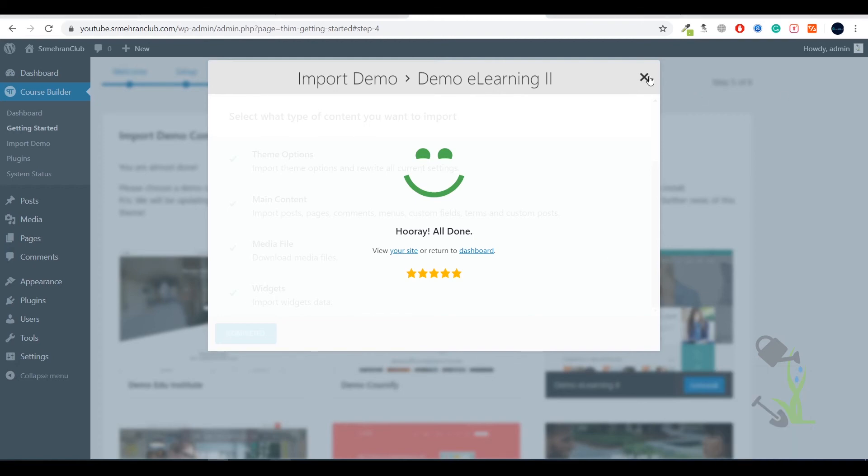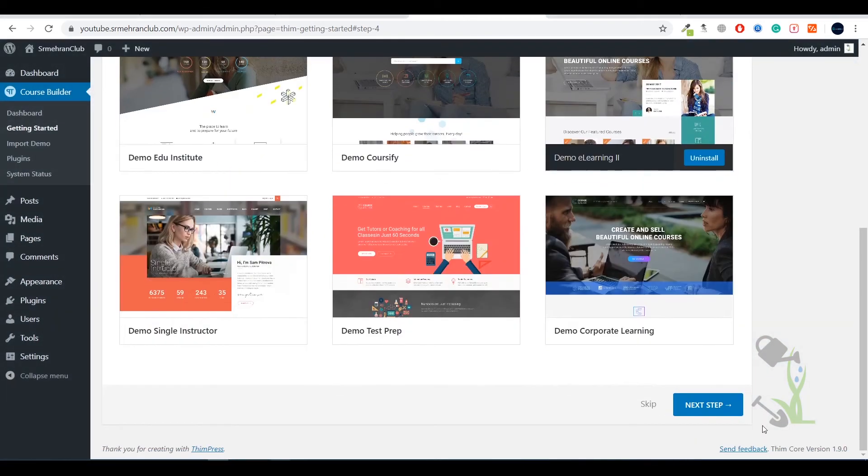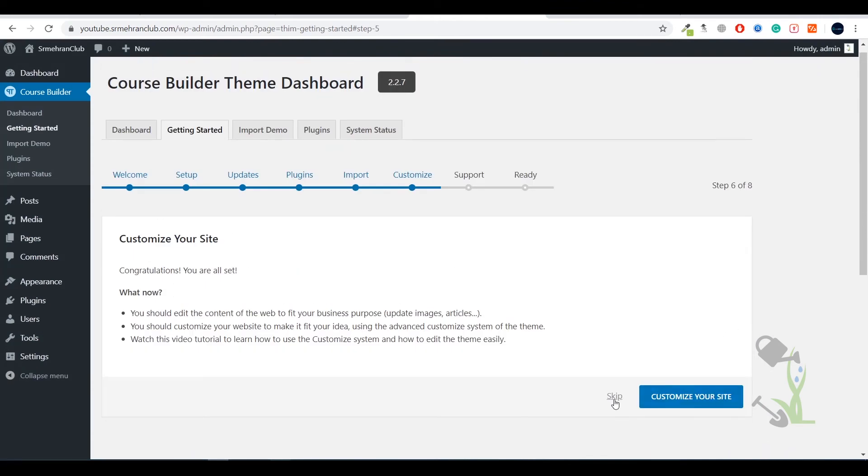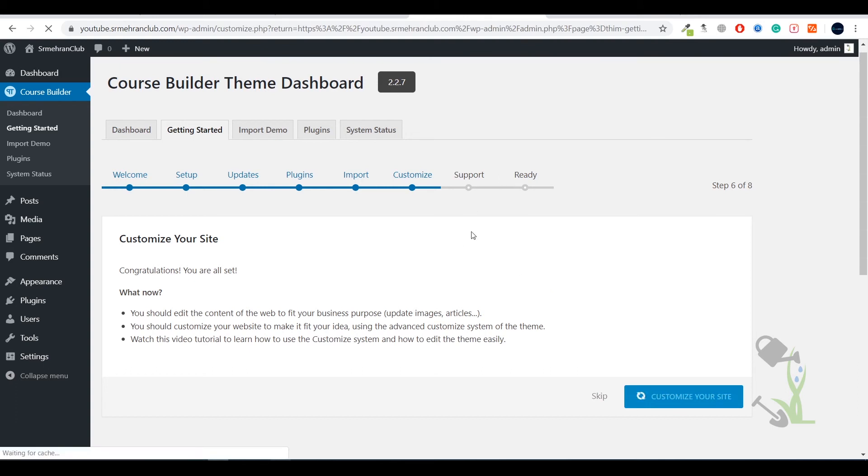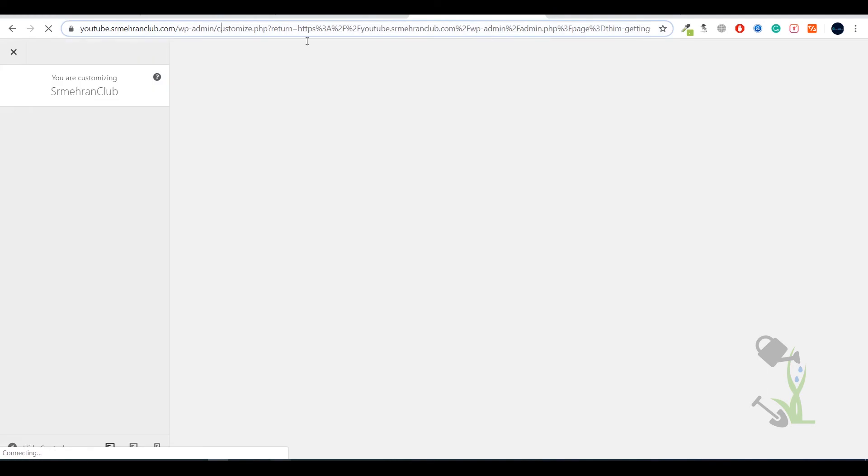Let's see how our website looks right now. Let's go to the next step and customize your website. It will redirect us to the customization option but we don't want to customize it right now, let's come back to the dashboard.